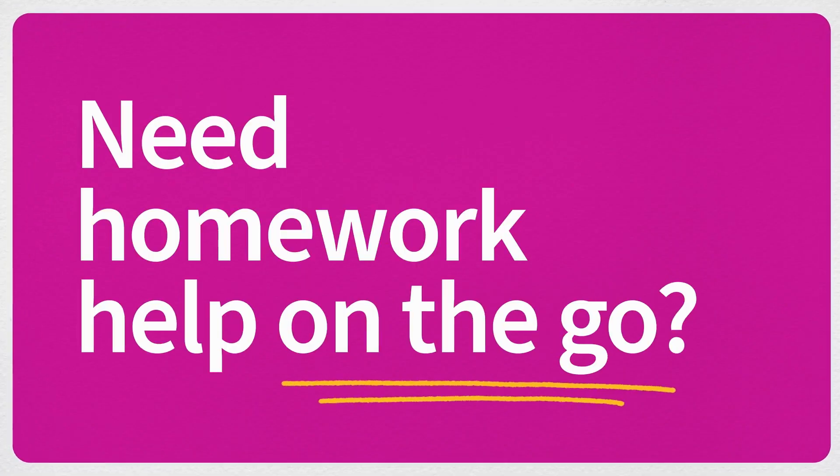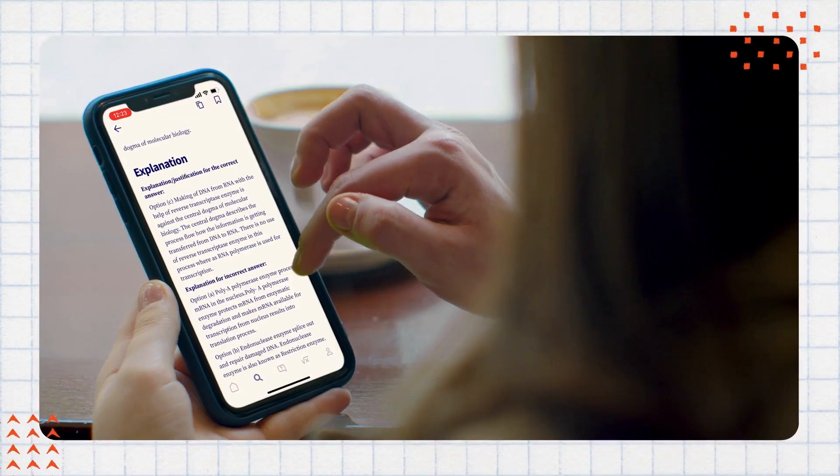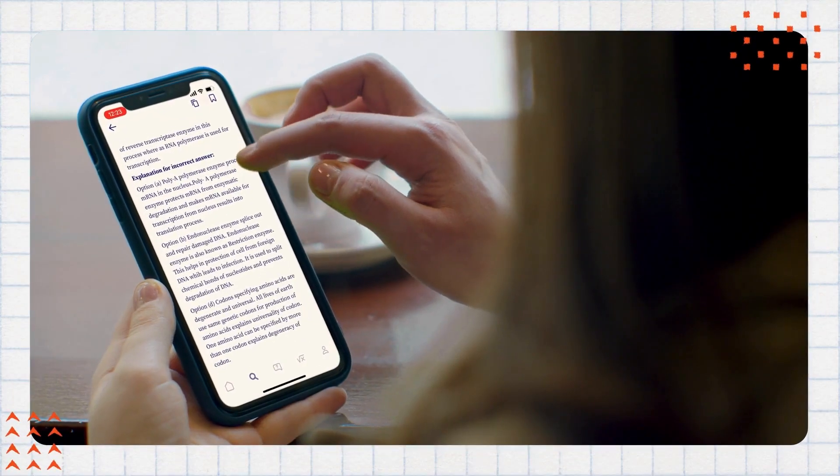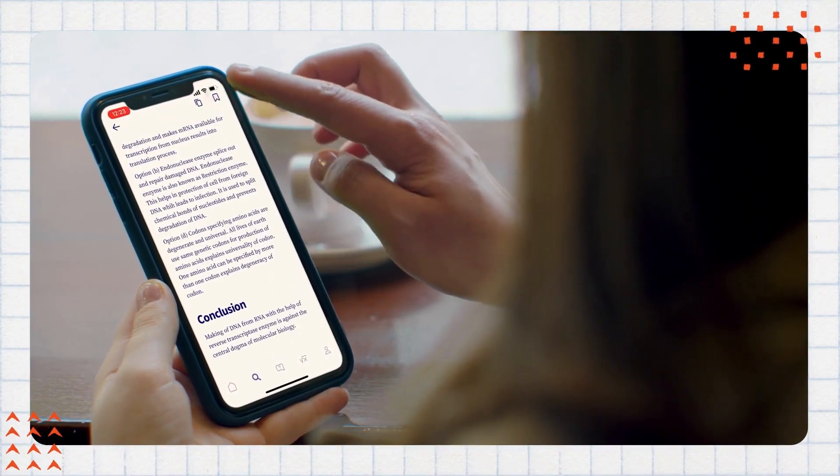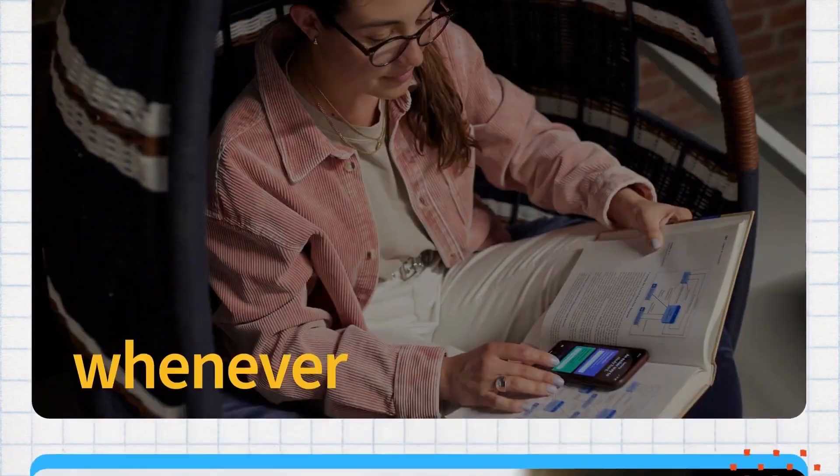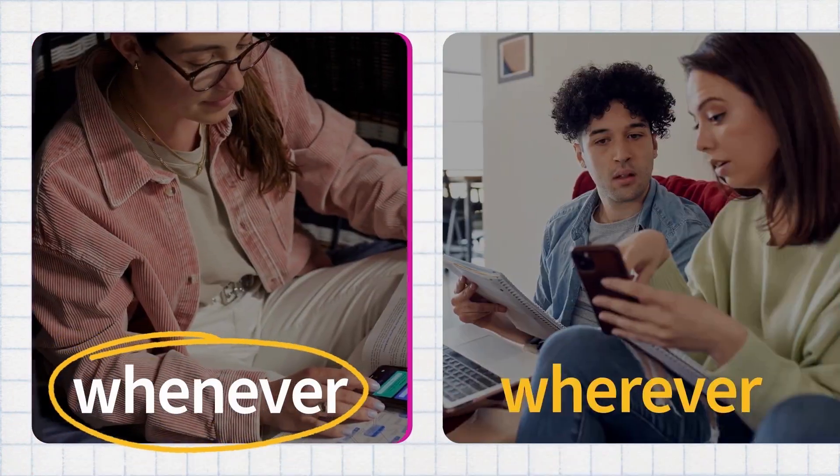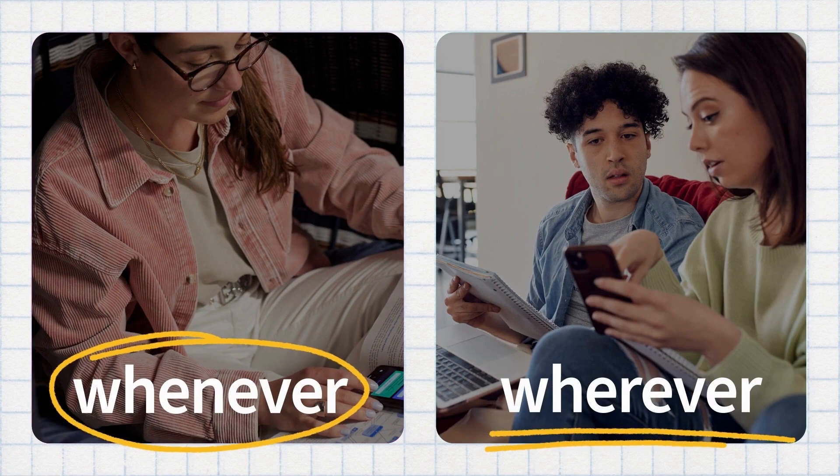If you need homework help on the go, you can search all of our textbook and homework solutions within the Bartleby app and work whenever, wherever.